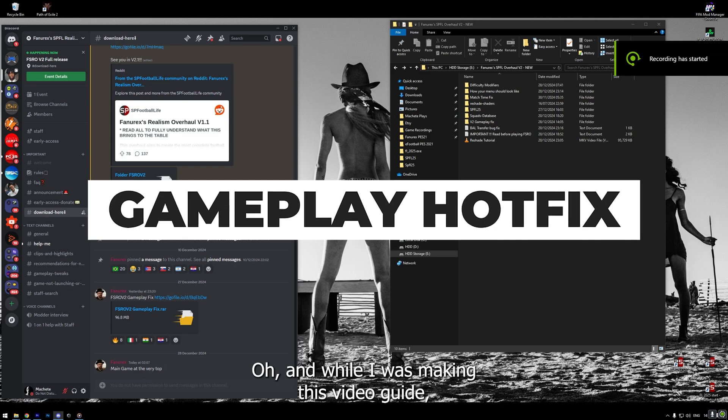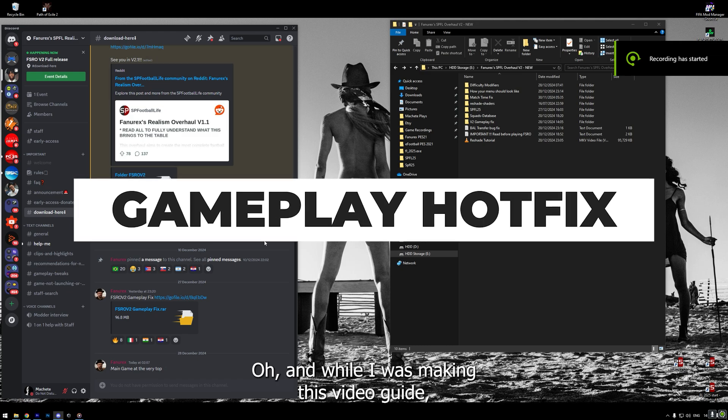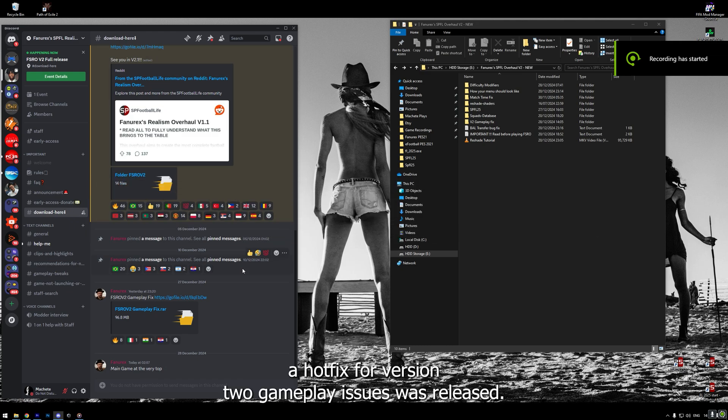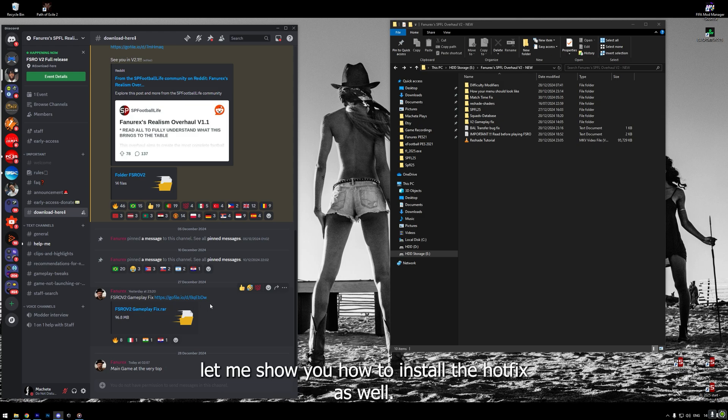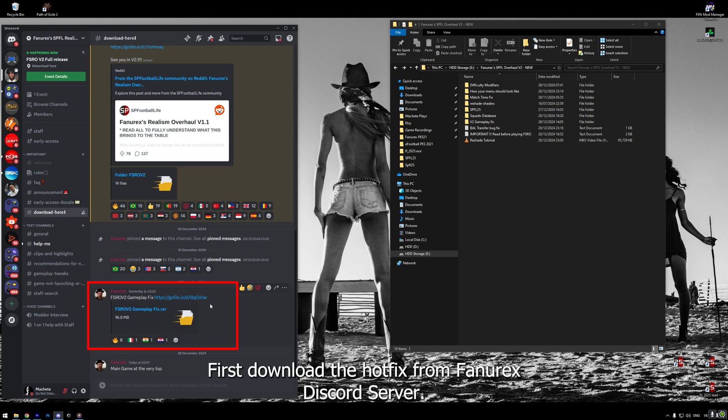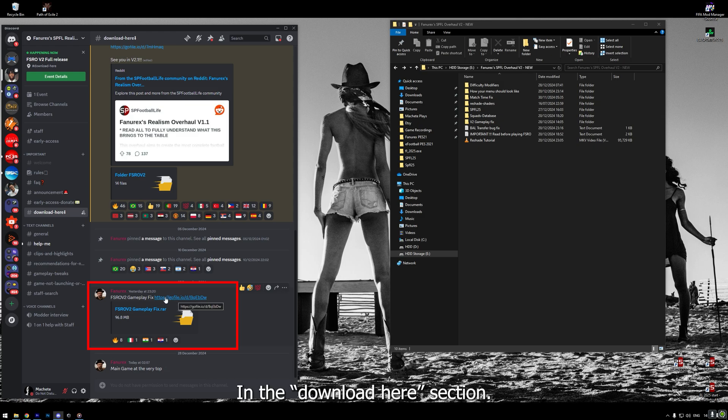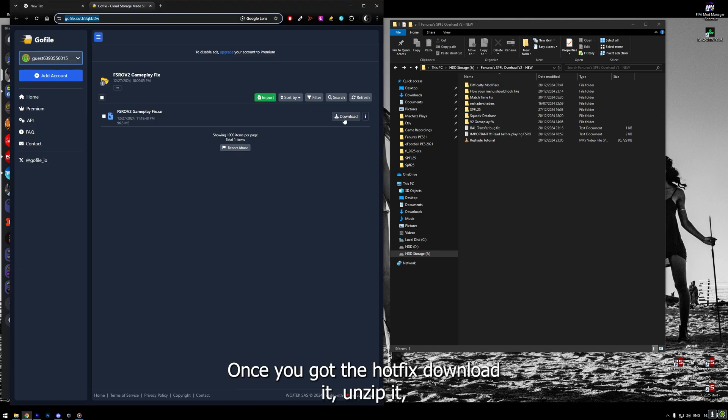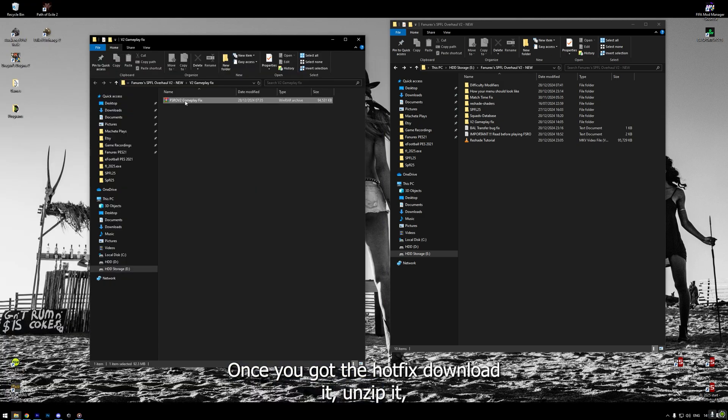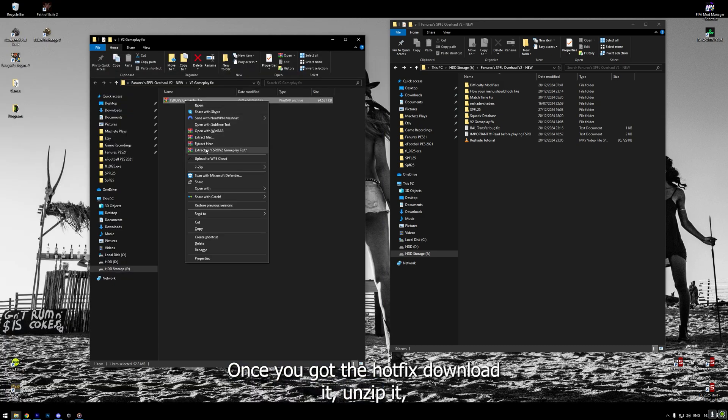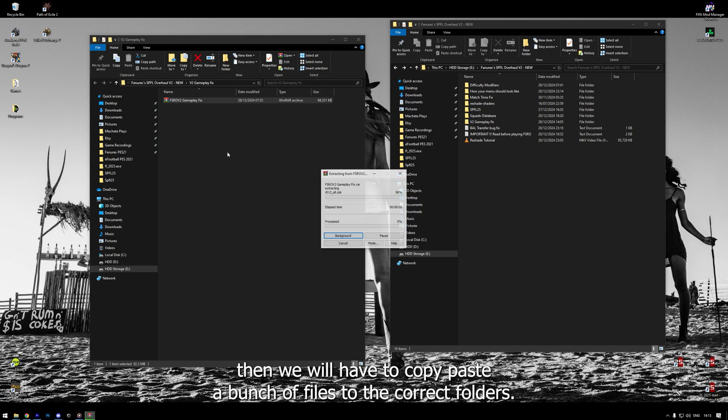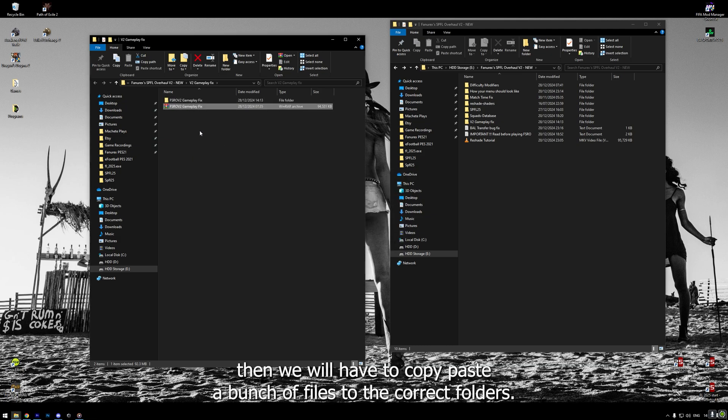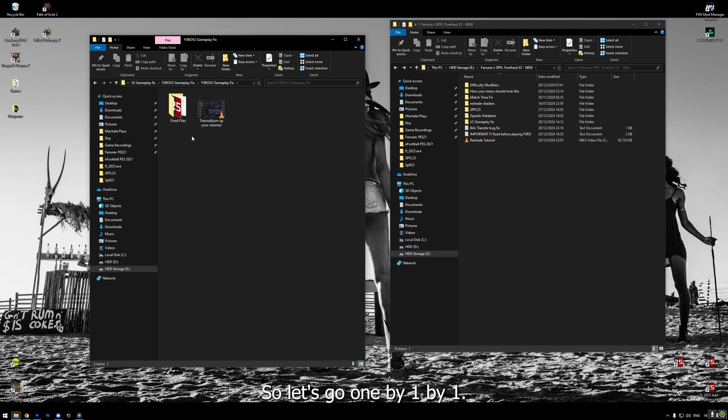Oh, and while I was making this video guide, a hotfix for version 2 gameplay issues was released. So, while we are at the subject of installing the game, let me show you how to install the hotfix as well. First, download the hotfix from FunRX Discord server in the Download Here section. Once you got the hotfix downloaded, unzip it. Then, we will have to copy-paste bunch of files to the correct folders. So, let's go one by one.